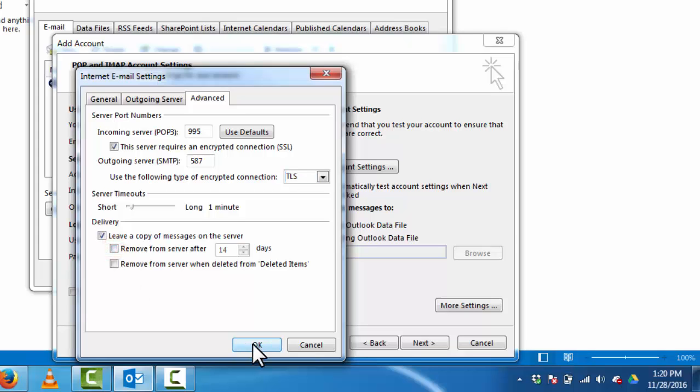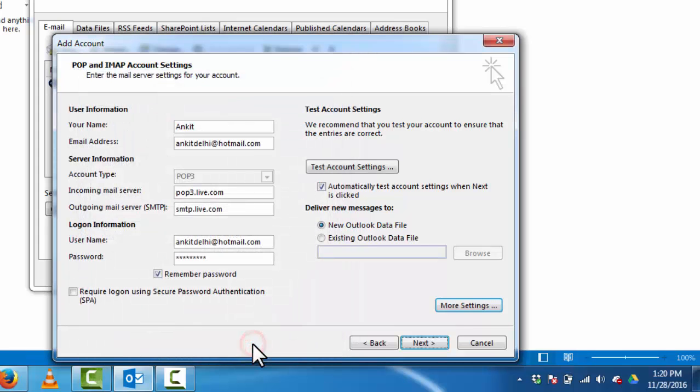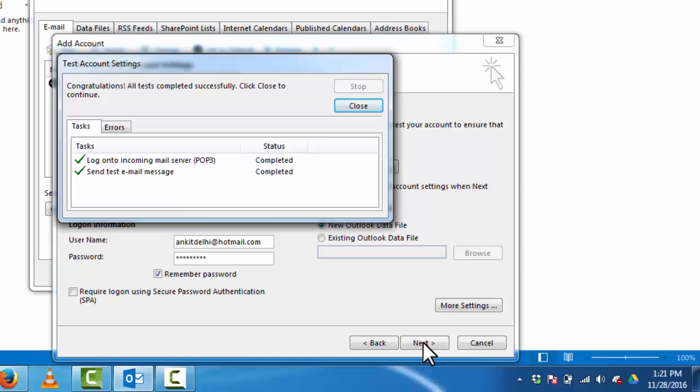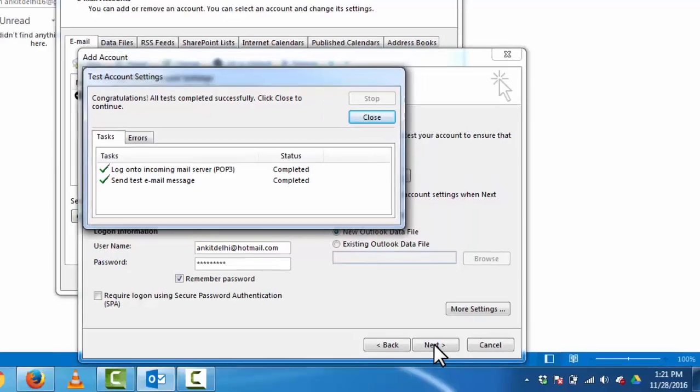Click okay. Click next. Now as you can see we have configured our Hotmail account in Outlook 2013.